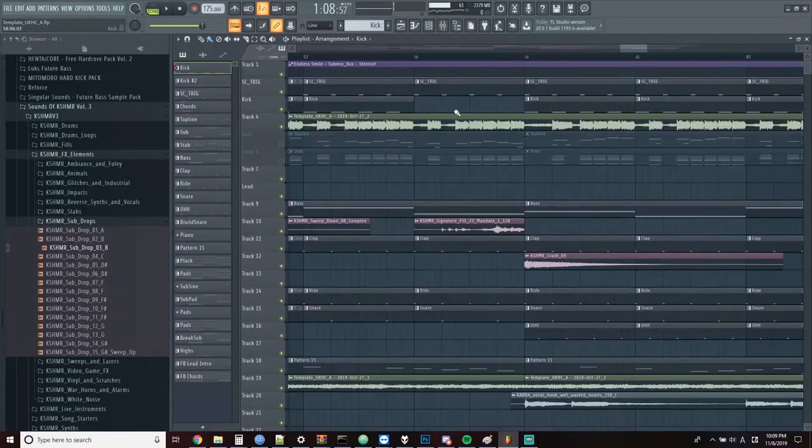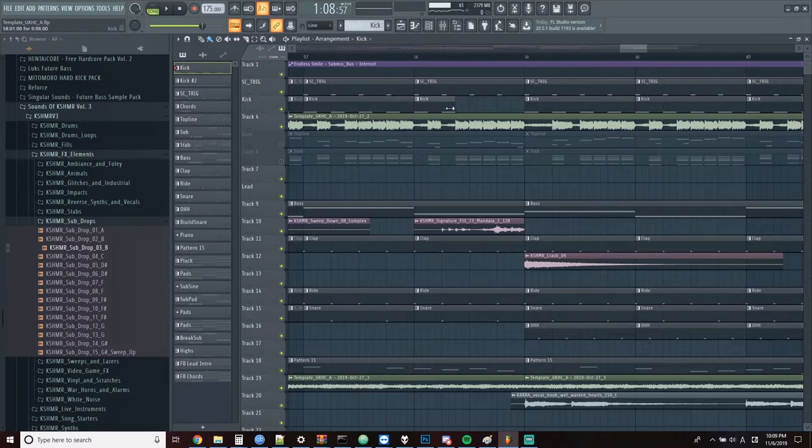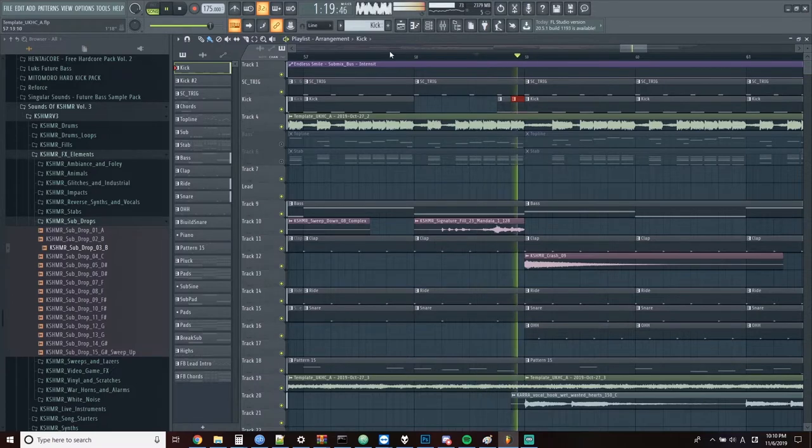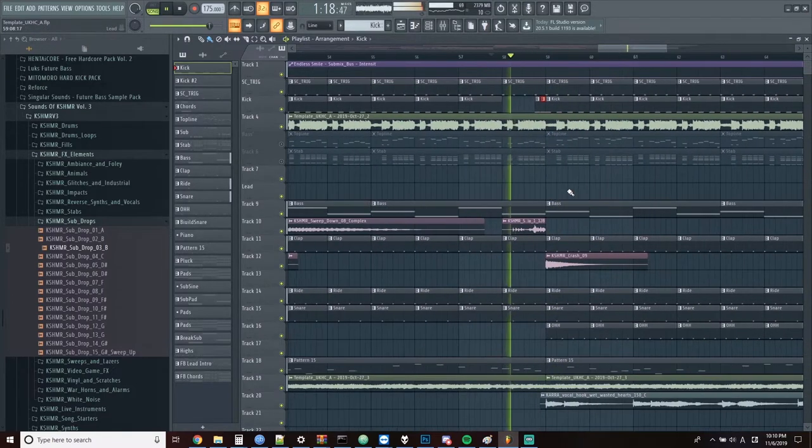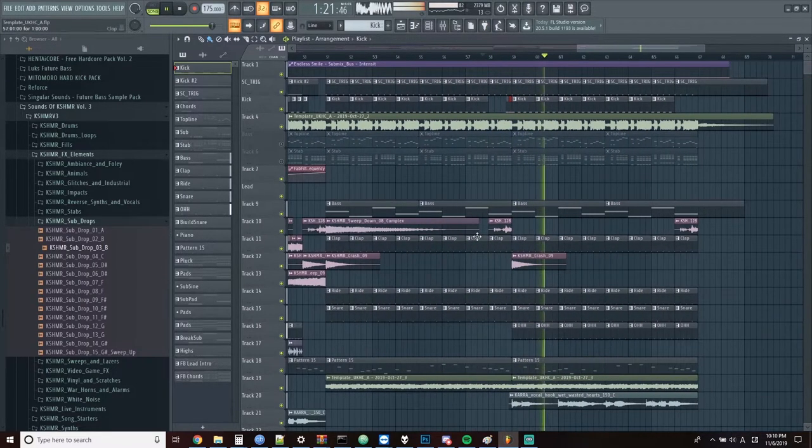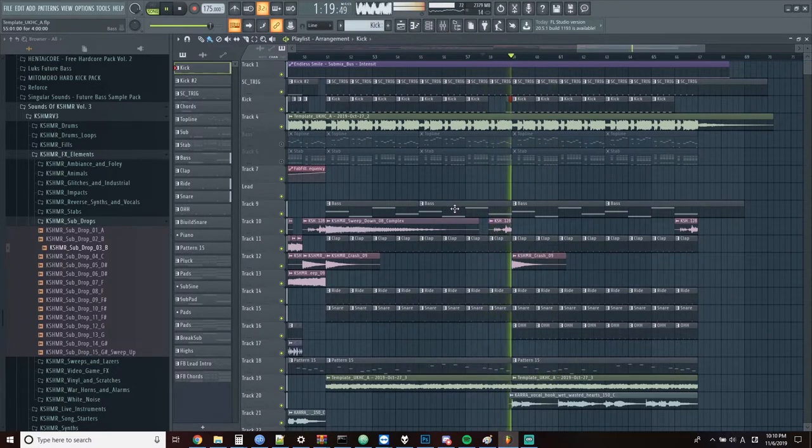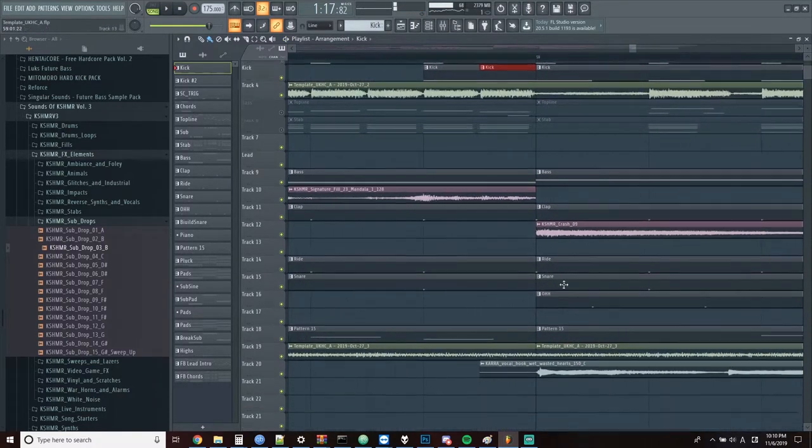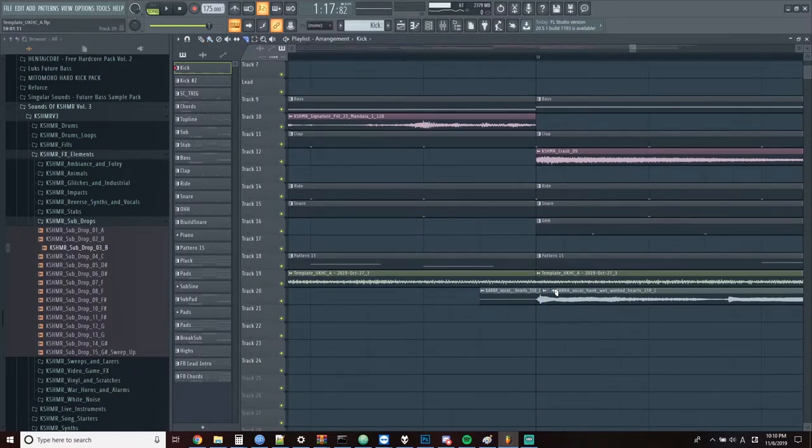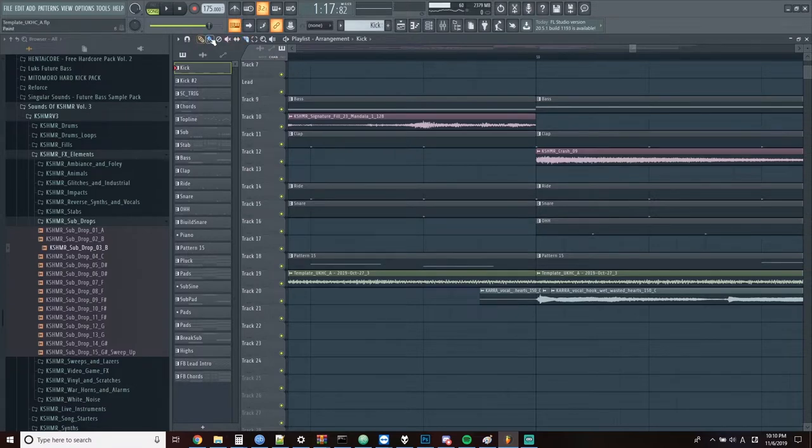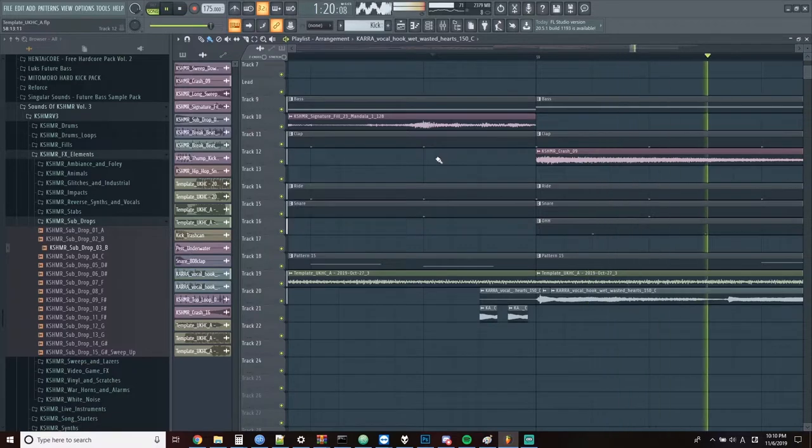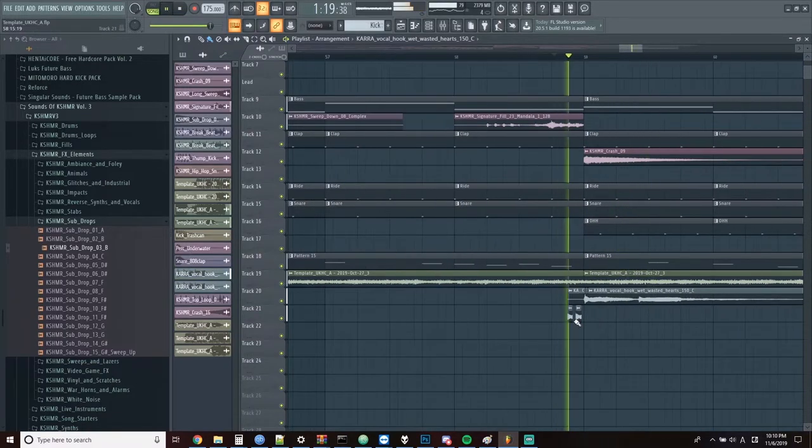The first thing I do is take this kick from the last bar of the second phase of the drop and sort of double it up here. Just kind of gives it a little bit of energy and variation. I also take a slice of the first part of this vocal here and add a bit of a stutter to the beginning of the vocal part of the chorus. It's subtle.